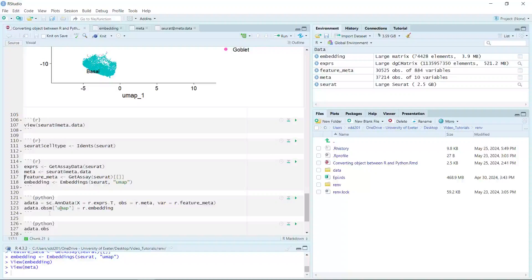Now we can convert the Seurat object into an AnnData object. We will use the expression count matrix, metadata, and feature data to create the AnnData. Then we add the UMAP information into the AnnData object.